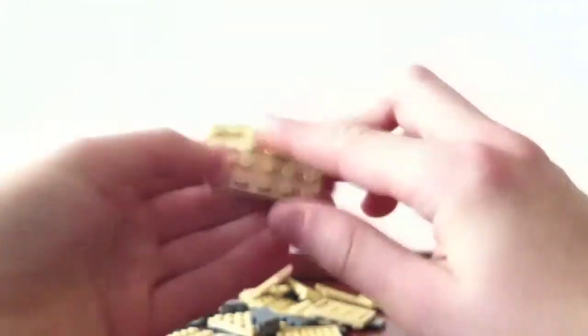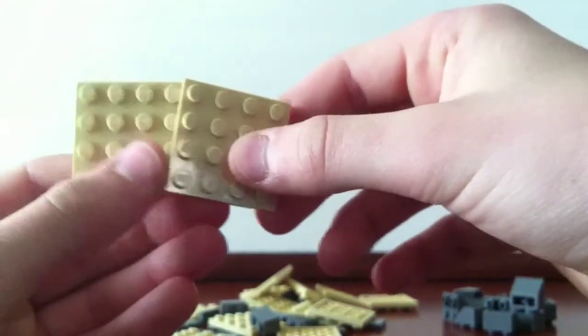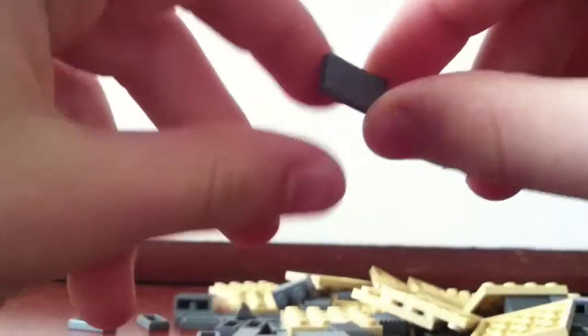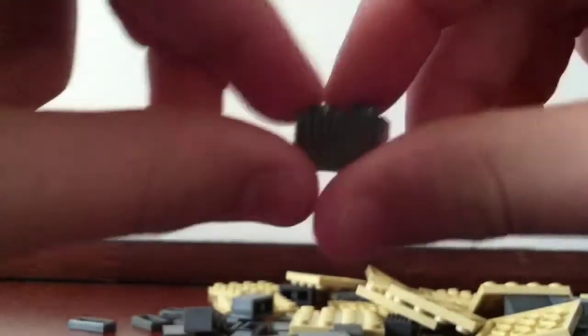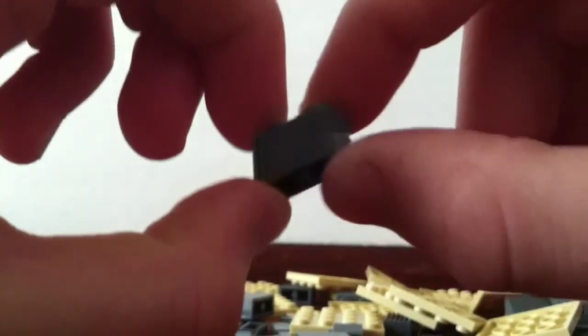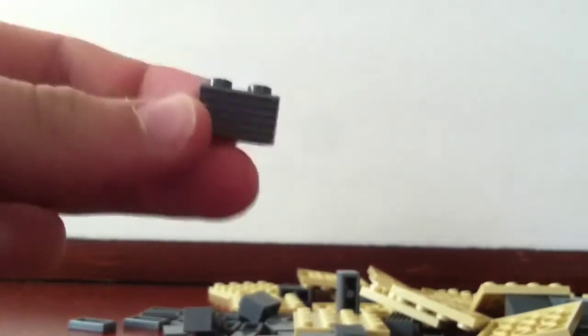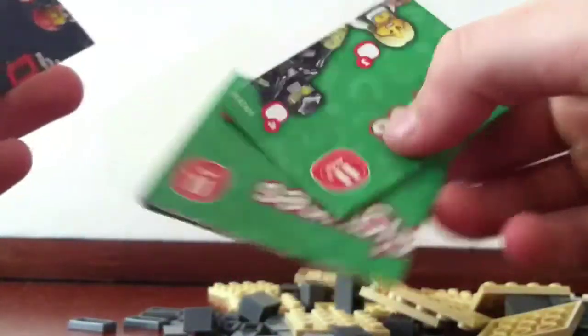I got 15 of these 4x4 tan plates, again for my MOC. 25 1x2 dark bluish gray tiles, and then 4 of these 1x2 dark bluish gray bricks, and then 6 1x2 dark bluish gray modified bricks with the grill pattern. I'm probably going to end up using the second design for the MOC because that's seeming to be the more popular one right now.